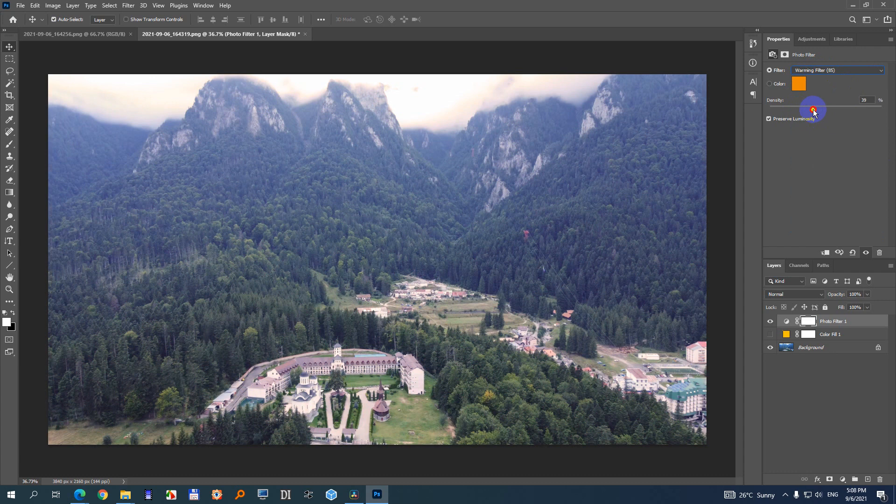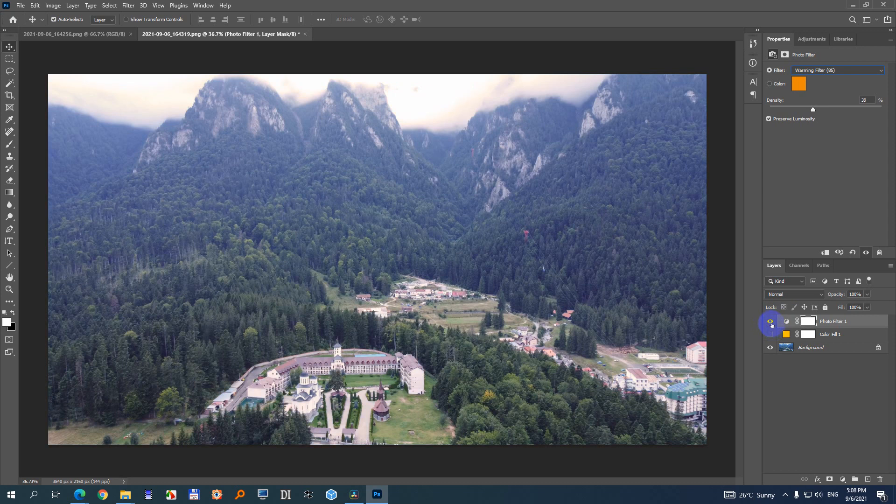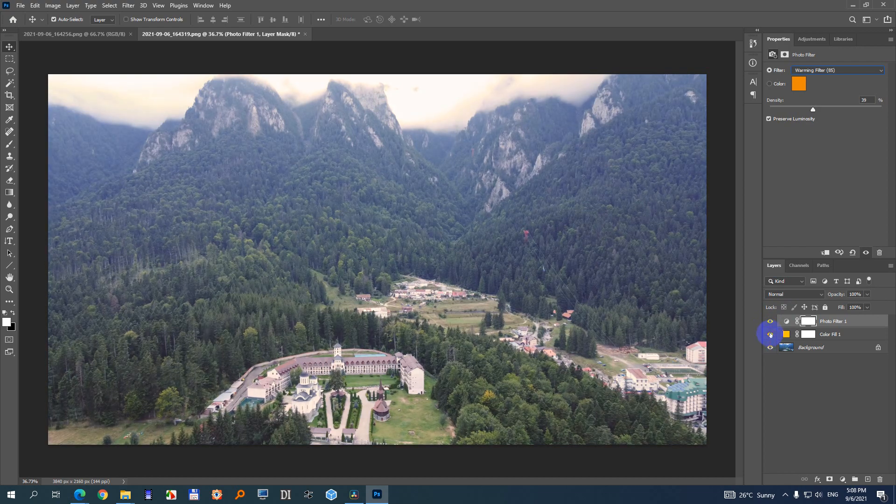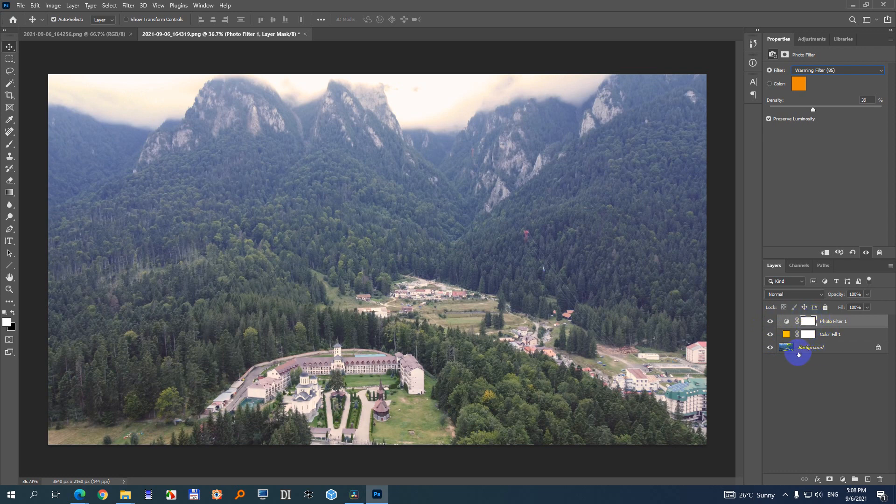And adjust it to where you want. You can also preview it without and with that effect. Colder and warmer. You can also enable the other one if you want. So these are the two methods to make the image warmer inside Adobe Photoshop.